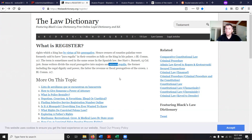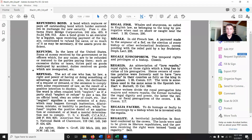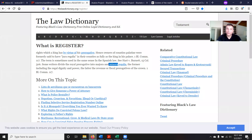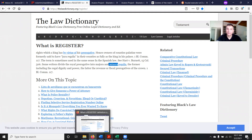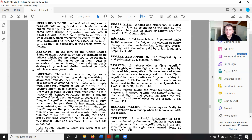I went to my Black's Law 4th edition to look up the term 'register' and found the standard definition of register. But it wasn't until I went to 'regalia' that I found the definition — rights which a king has by virtue of his prerogative, hence owners of counties Palatine were formally said to have jura regalia in their palace. So 'register,' with the root word 'regis,' is all about the king.